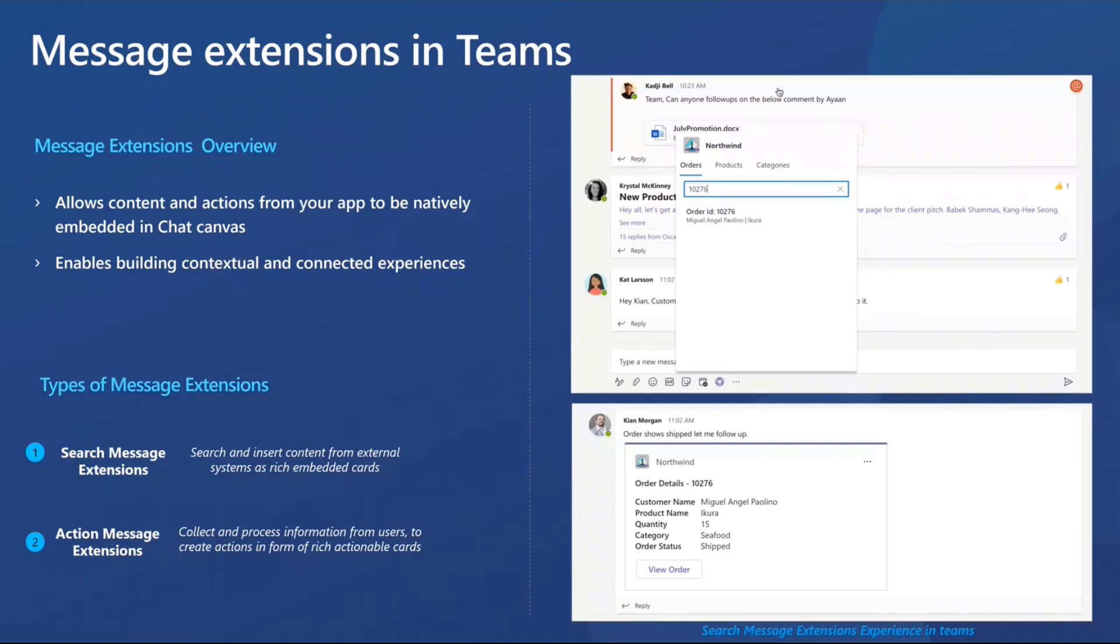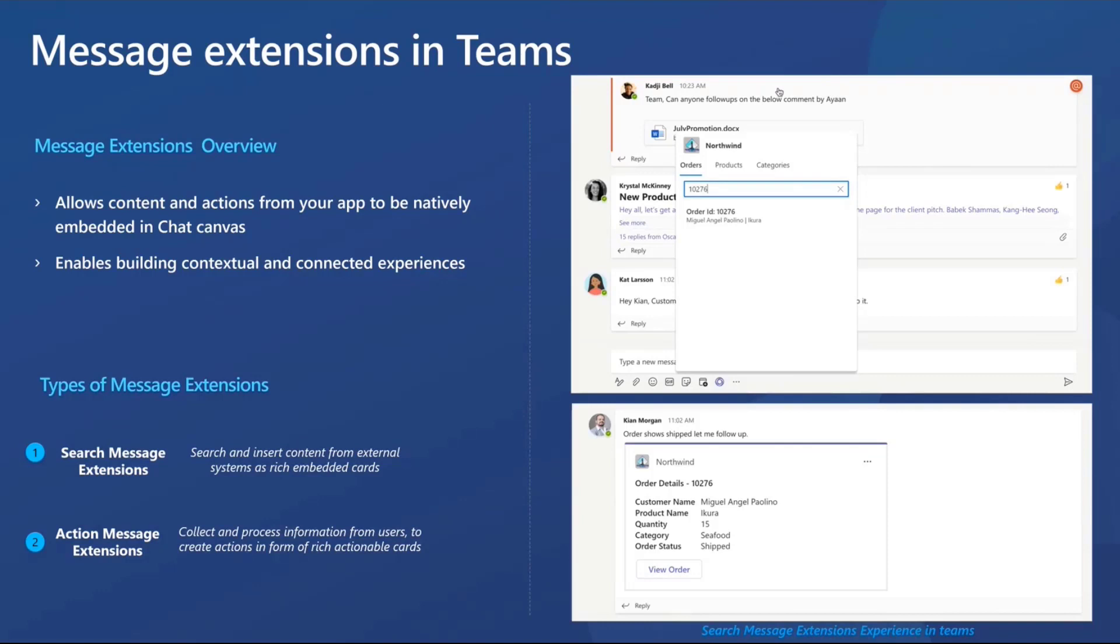These can be of two different types. The first one being search message extension that allows our users to search external systems and find information and insert that content in the form of rich cards. And the second being action message extension that allows you to present users with a modal pop-up that can collect or display information, process that interaction with the user, and finally send that back to Teams in the form of rich actionable cards.